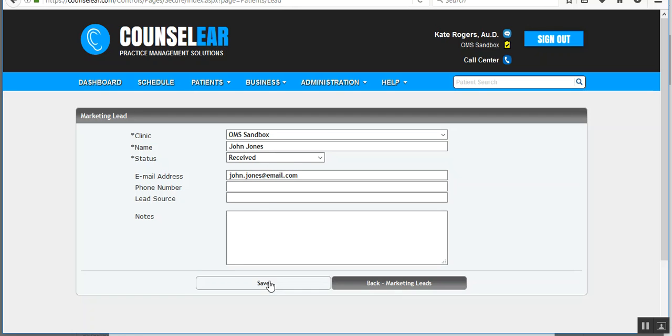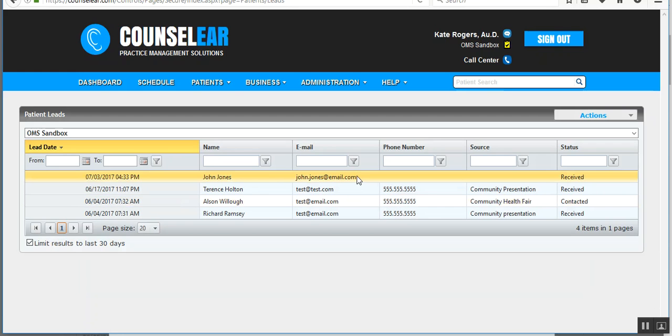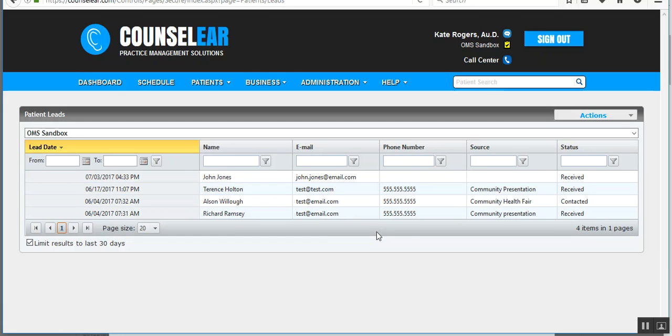Okay. We'll just leave it there. And then I can review any of those patients that I've logged in as potentials. And then of course follow up with them and then track their status from there.